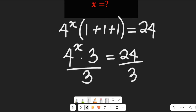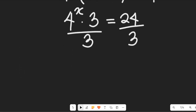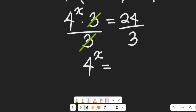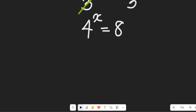So we're going to divide both sides by 3 to find the value of x. Dividing both sides by 3, we'll be left with 4 to the power of x equal to 24 divided by 3, which is simply going to give us 8.